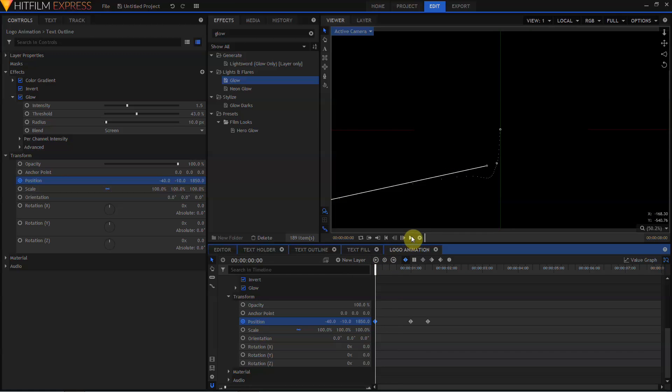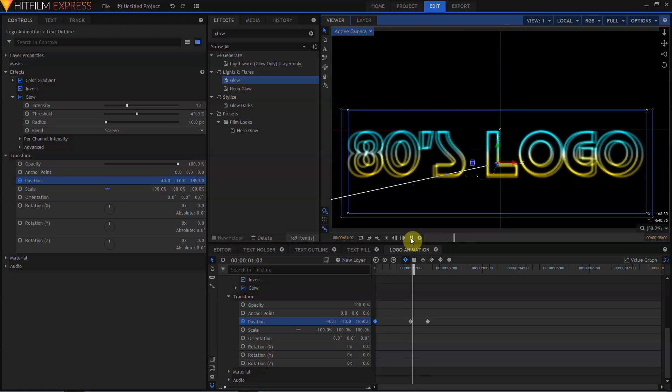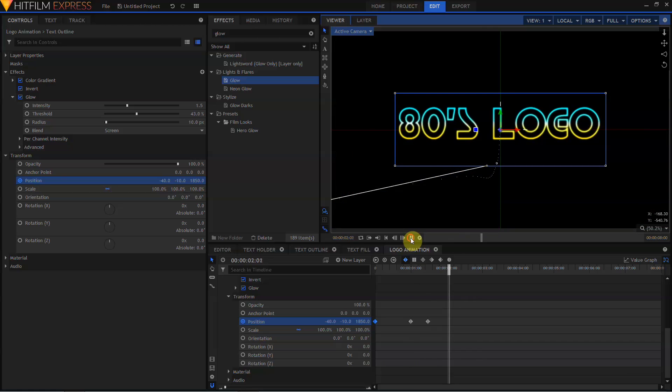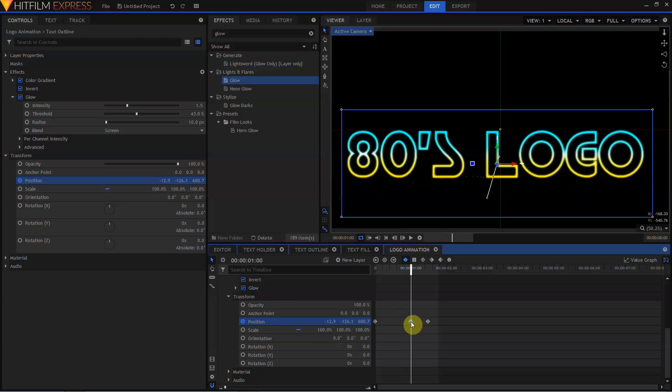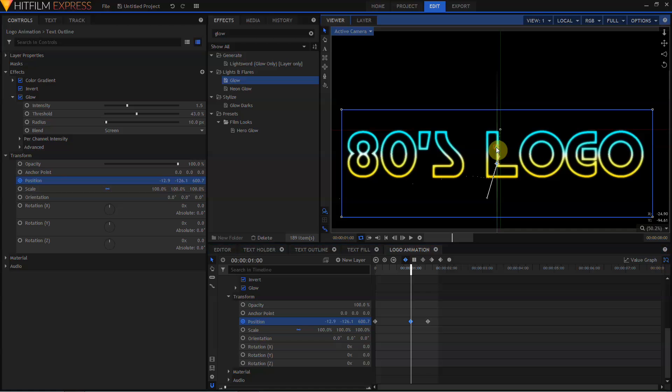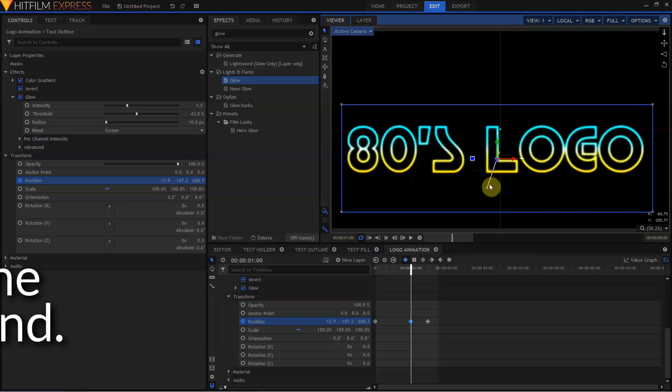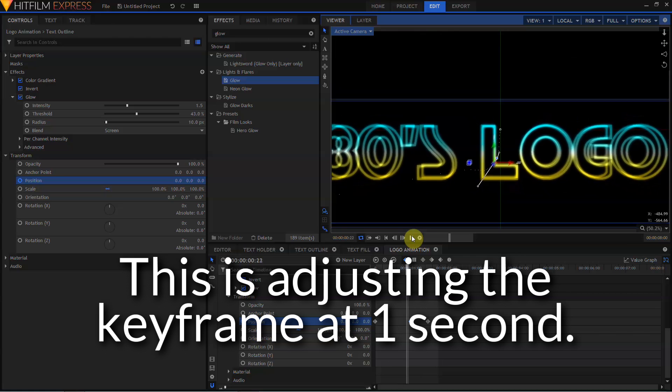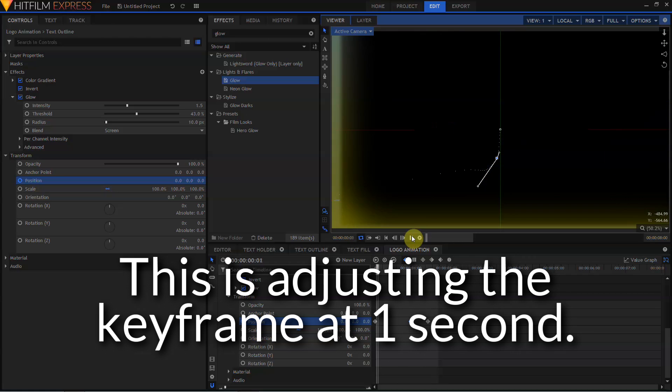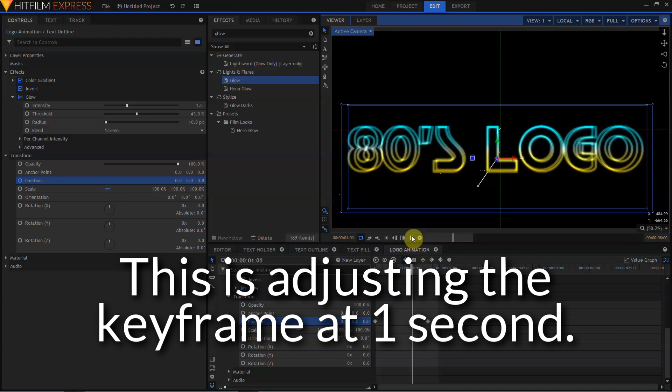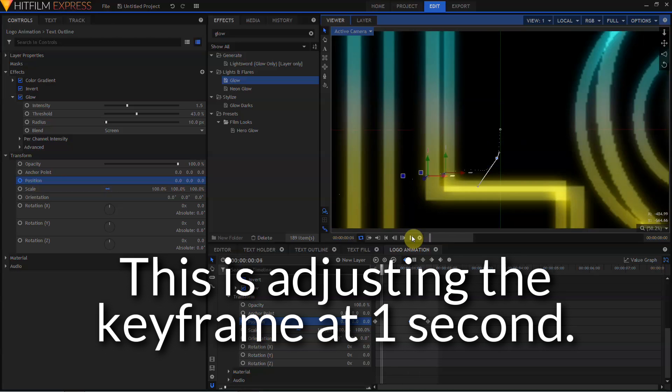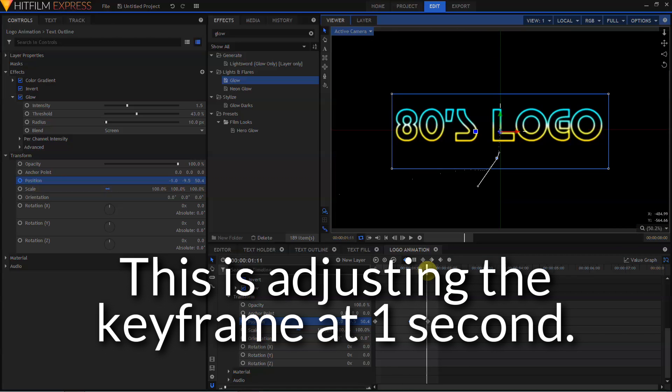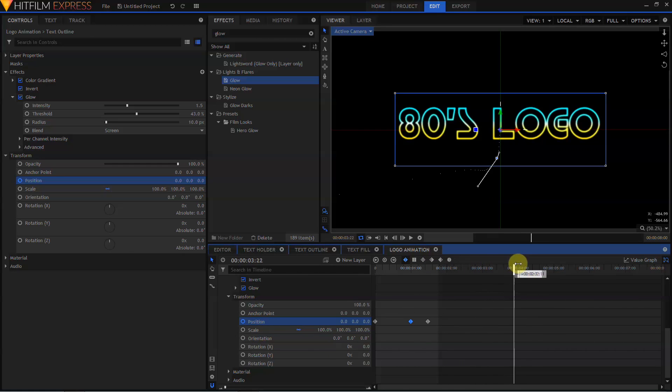If we play that back, it's not bad, but it's a little fast at the end. I'm just going to move that up a bit, and see what that looks like. Cool!